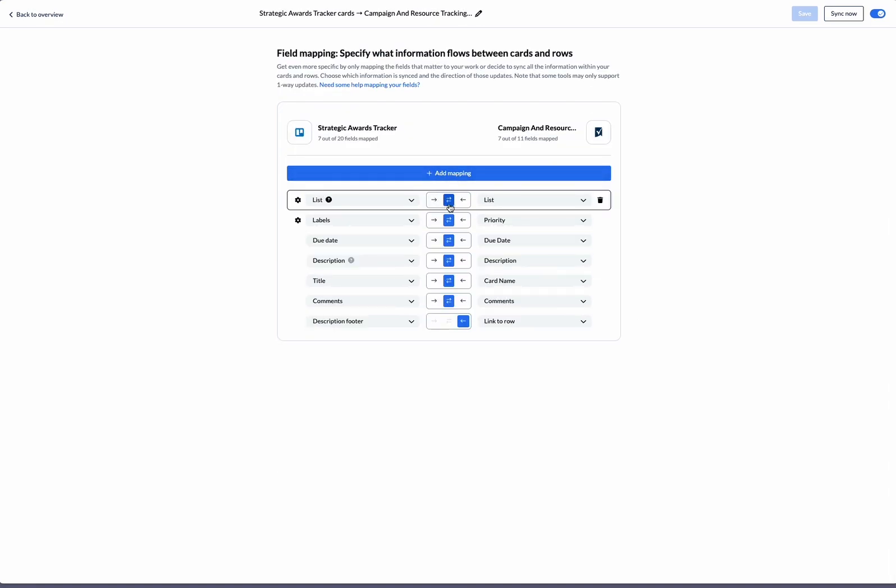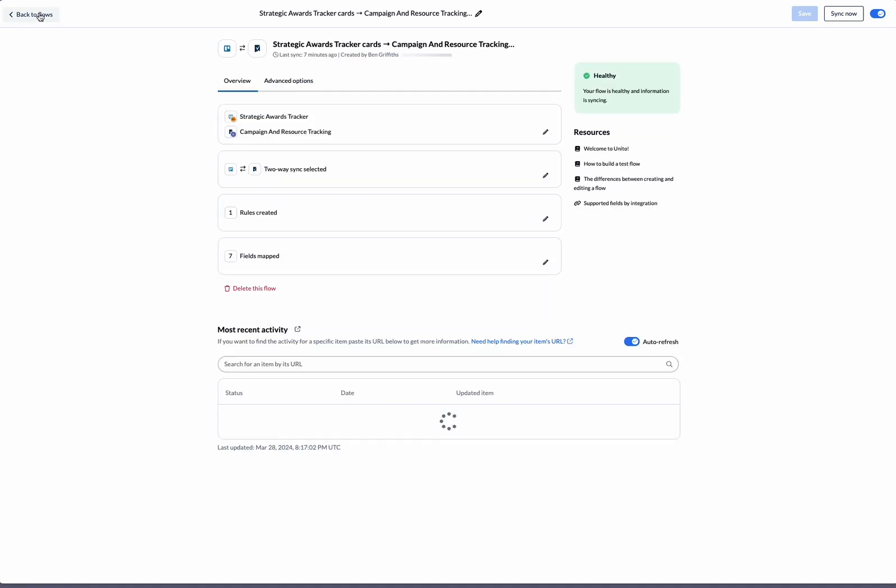In the middle, we can select the direction of the flow of information for specific fields. In this case, we're going to keep it bi-directional so that changes made in either tool will sync back to the other. So that's how you connect Trello and Smartsheet with Unido. Thank you.